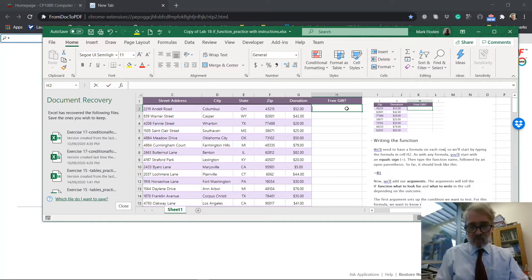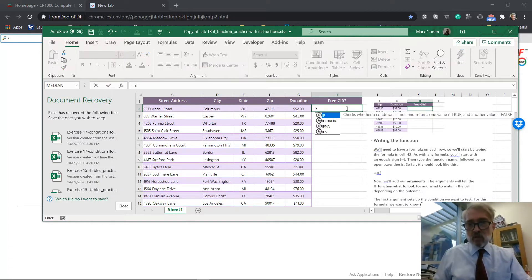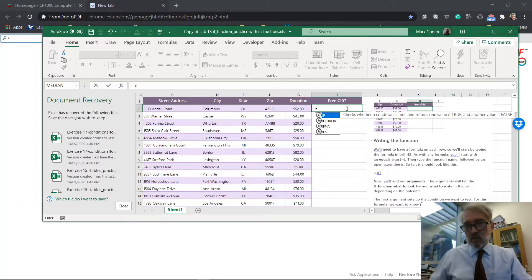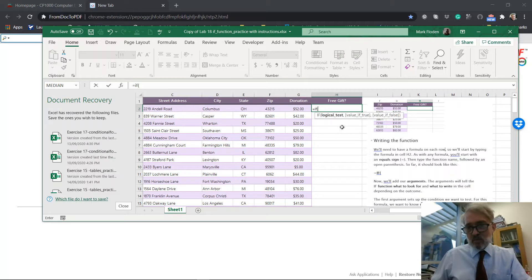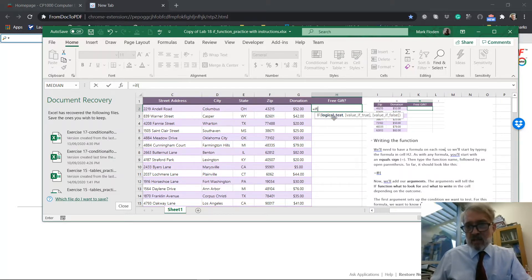So we start off as we do with all formula with an equal, equal if, and then we open a bracket and then it tells us what to do. So we need to say what is the logical test and we see that that is bolded at the moment.